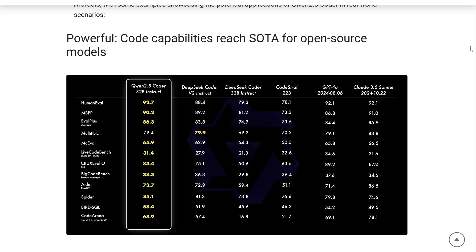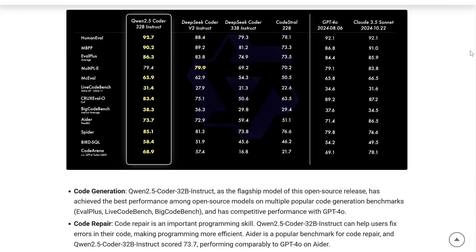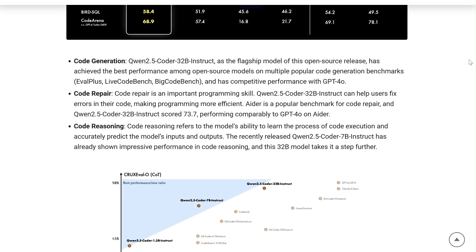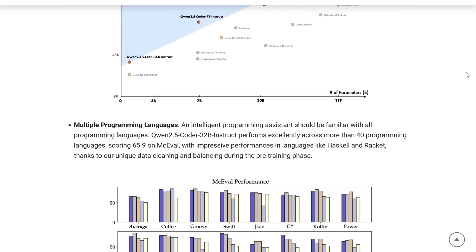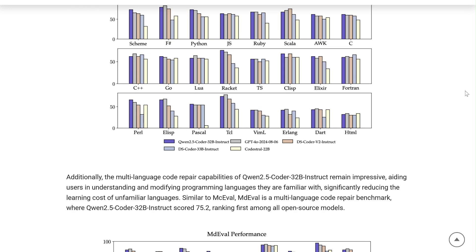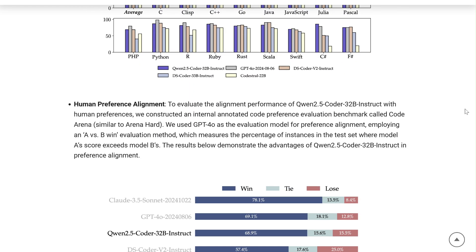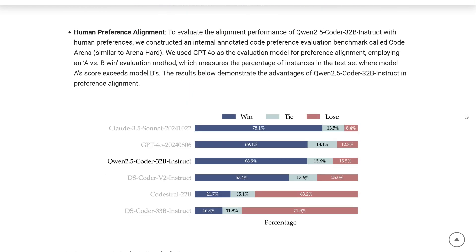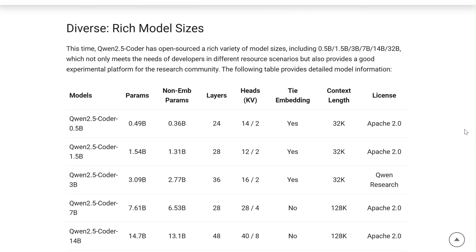Developed by the Qwen team at Alibaba Group, Qwen 2.5 Coder is the latest iteration in their series of large language and multimodal models. It builds upon the foundation of Qwen, which is known for its capabilities in natural language understanding, text generation, and even things like vision and audio understanding. But what makes Qwen 2.5 Coder so special? Let's break it down.